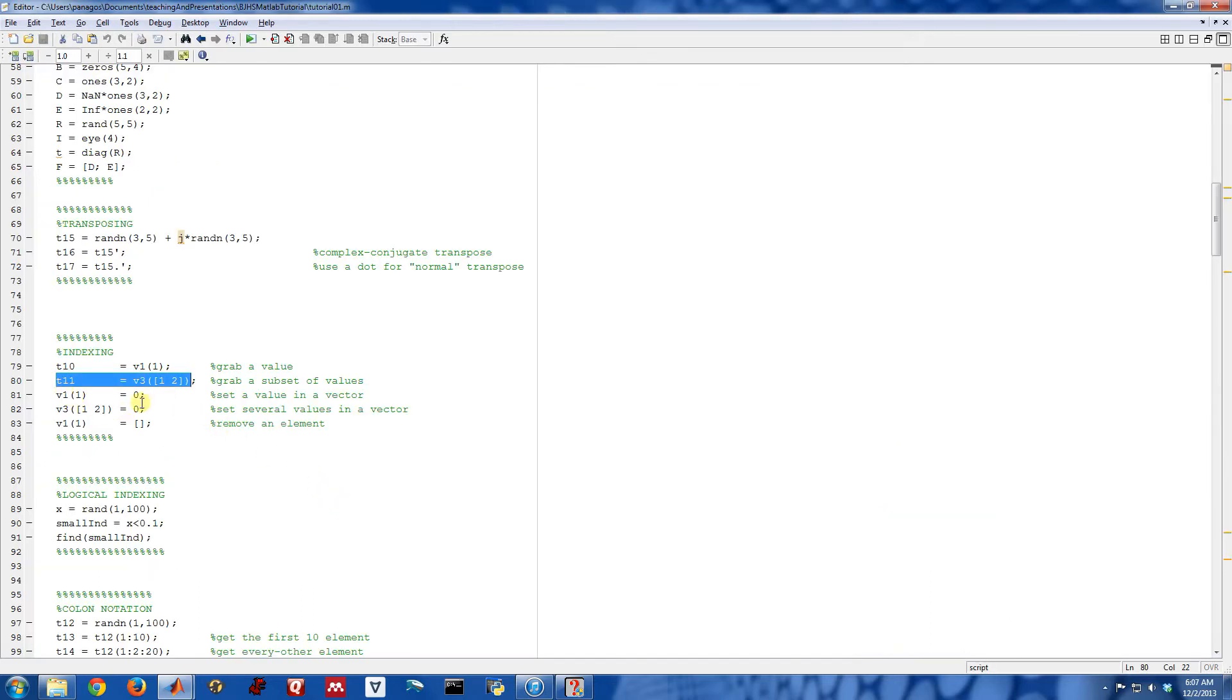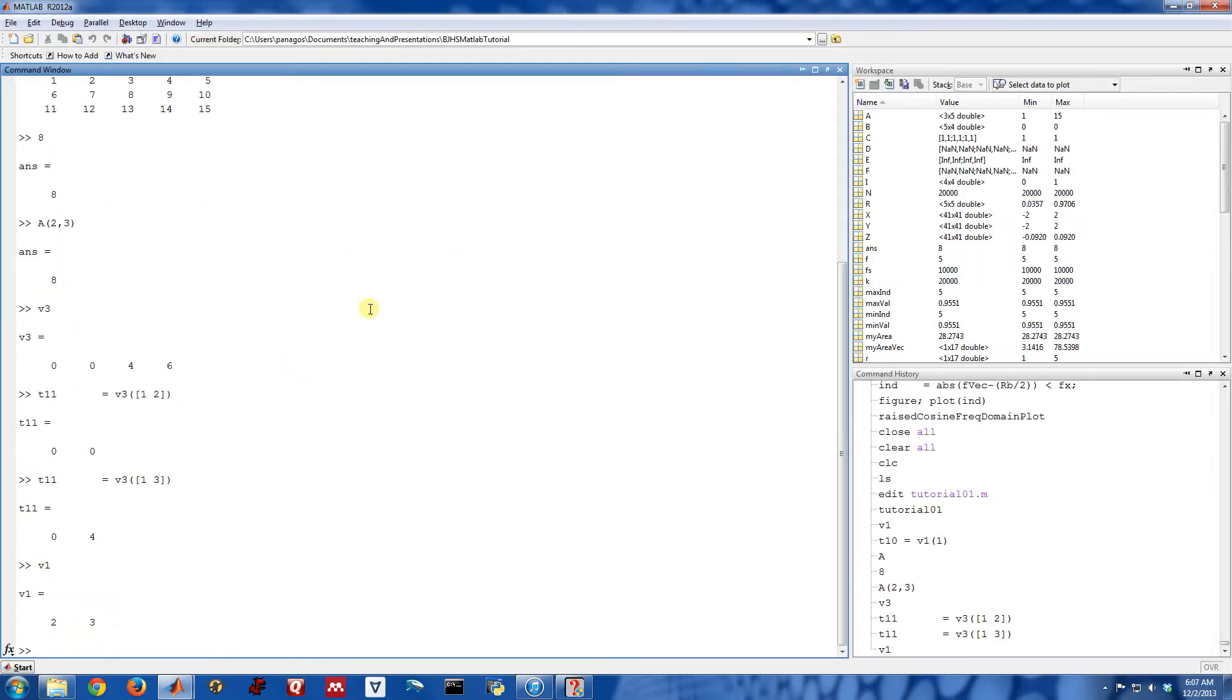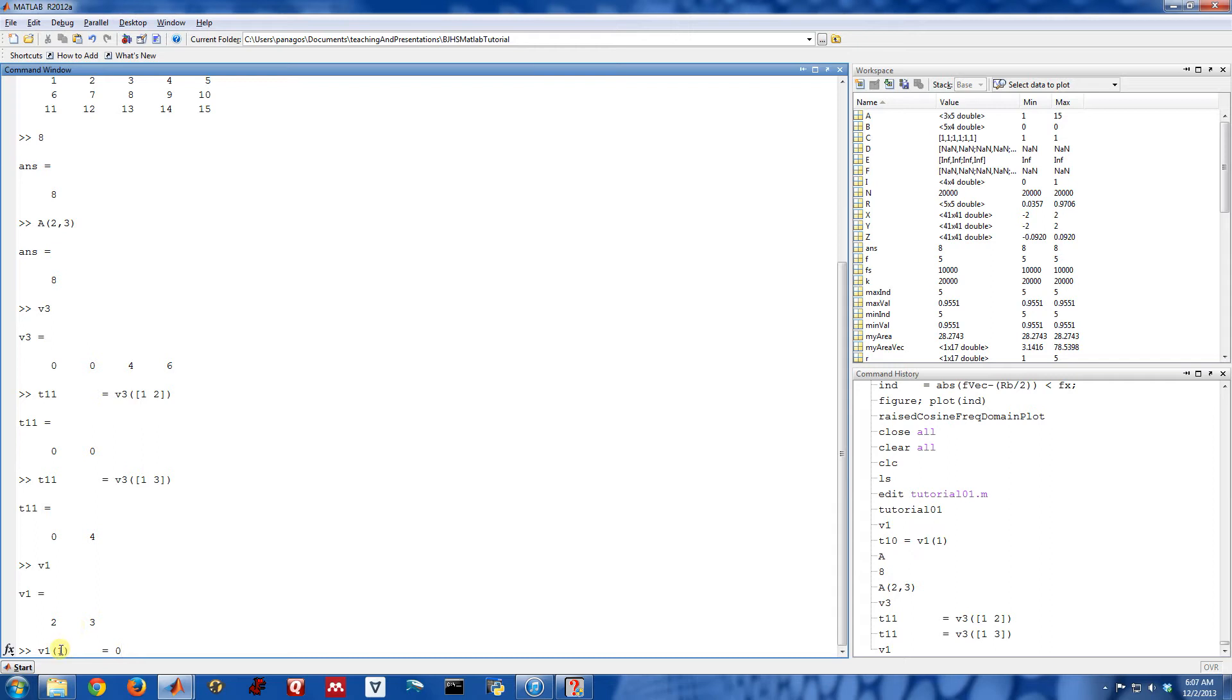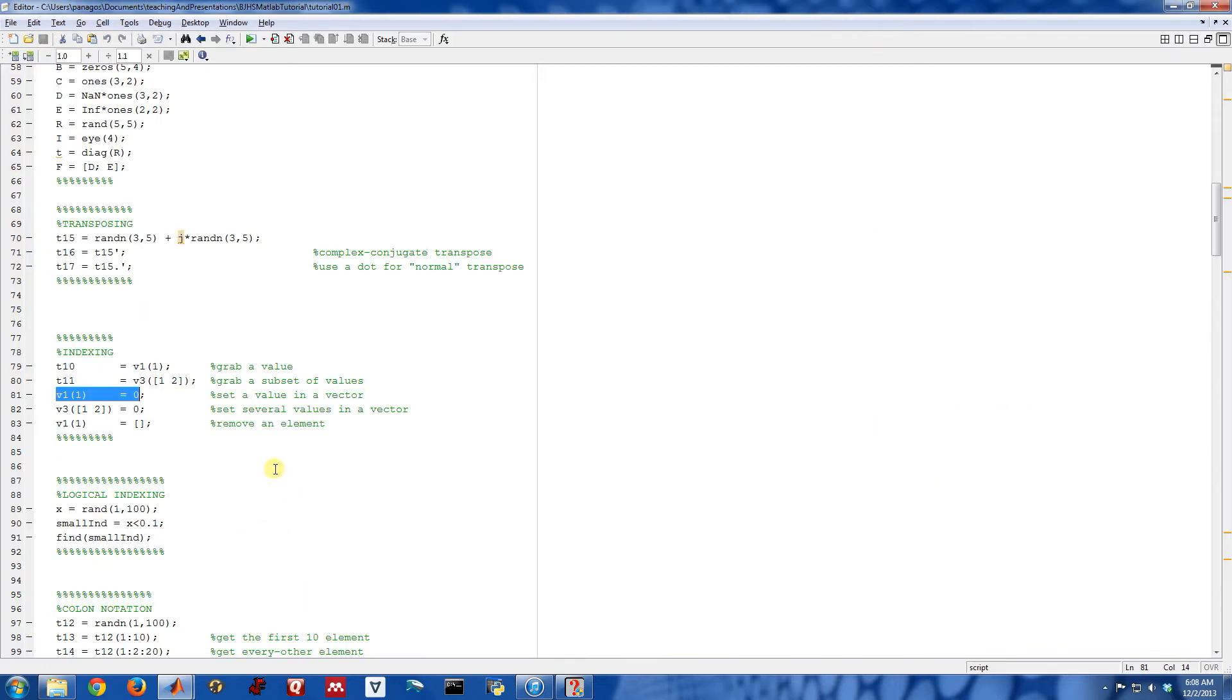So that's how you grab. You use a similar thing for setting values. So here's my vector v1. Let's say I wanted to change the value of the first element of this vector. So now we just kind of flip things to index. I use my parentheses, and now I'm setting equal to a value. So if I wanted to set the first element of the vector v1 equal to 0, I would just say v1 of 1 equal to 0. And that changes the first element of v1 to 0.